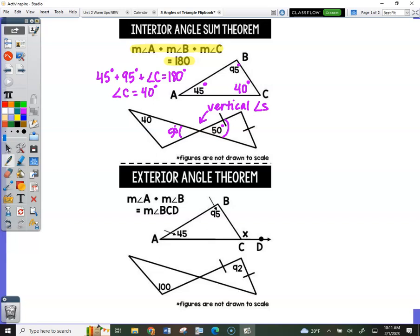So what is the missing angle measure over here? If you look at this triangle, 40 plus 50 is 90. They have to add up to 180, so that means this right here has to measure 90.